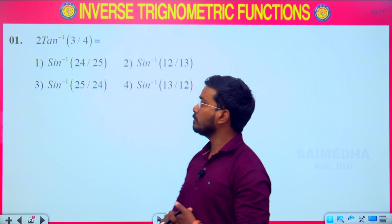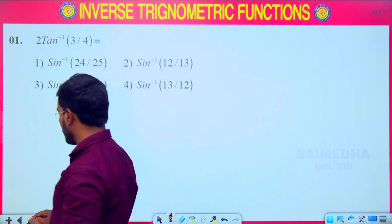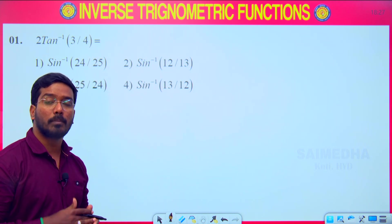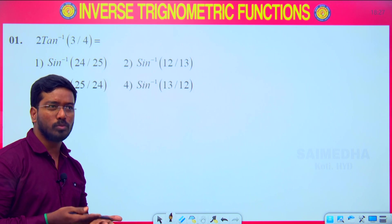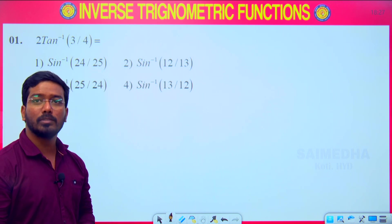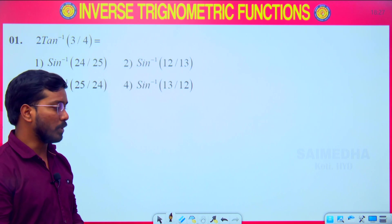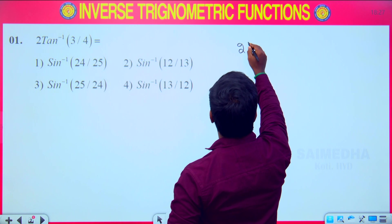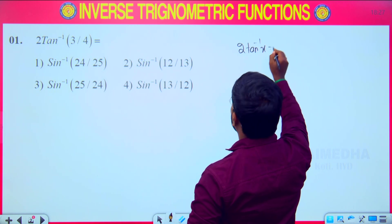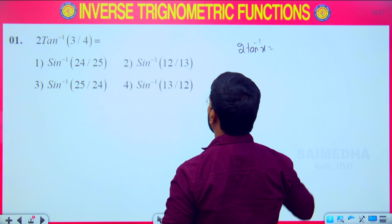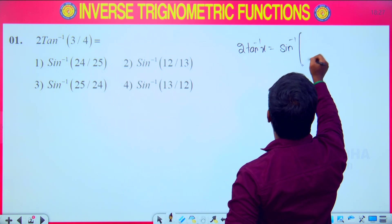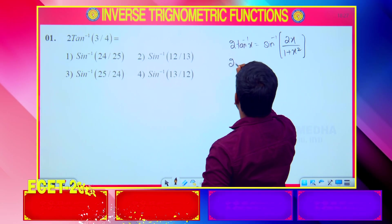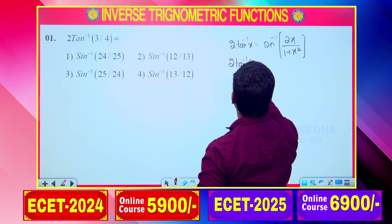The question is: 2 tan⁻¹(3/4). The 2θ concept has appeared in the 2022, 2021, 2020 exams and is repeatedly appearing. For this we need to know the formula: 2 tan⁻¹x. Since the answers are given in terms of sin⁻¹, the formula is sin⁻¹ of 2x divided by 1 plus x².